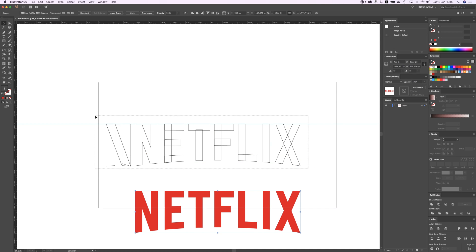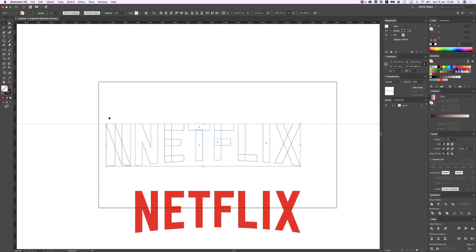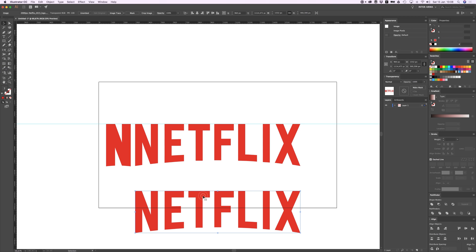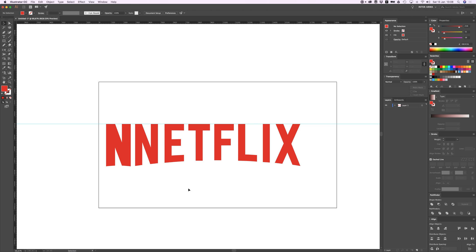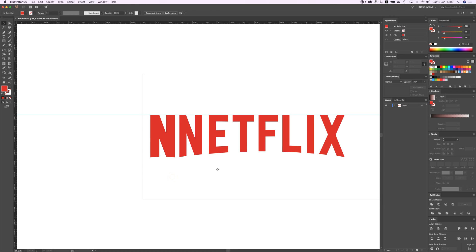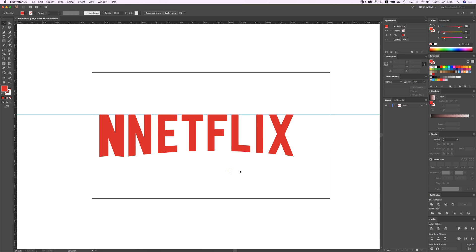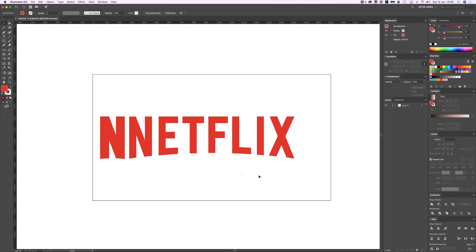Let me delete this Netflix layer. Actually no, wait up, I'm gonna use this for color. Let's just give everything the eyedropper tool and give this a nice red and delete this.